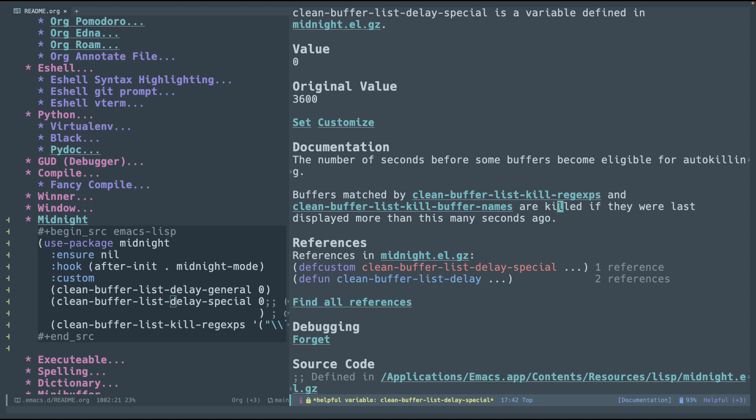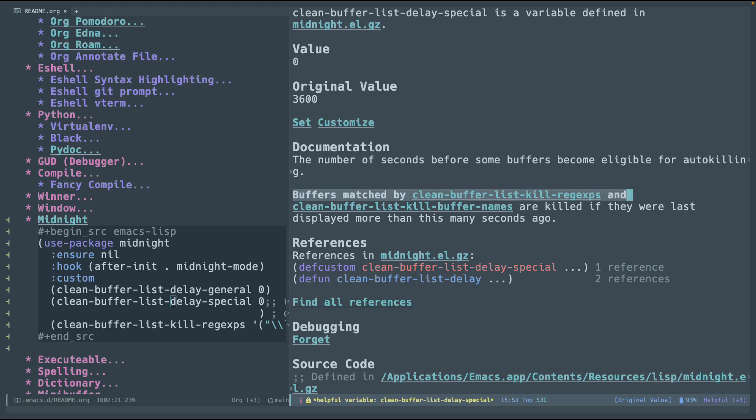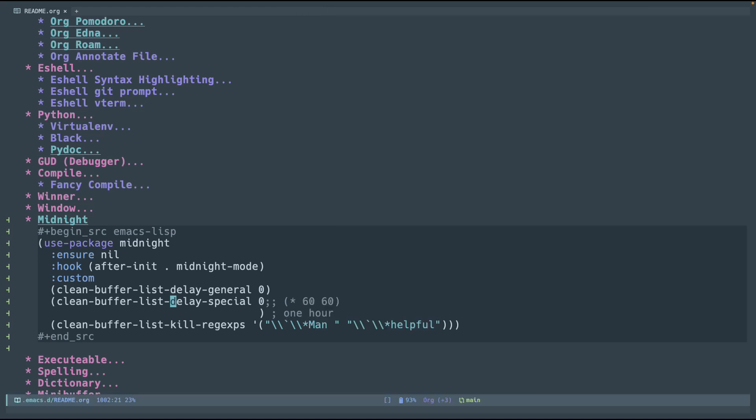So, like, you can use regex or specific buffer names to kill. And this will take into account. So, for example, if the buffer is older than 36 seconds, it can go ahead and kill it. But only if it's older than 36, and it matches one of these two. So, that's pretty much it. And then I set up here the clean bufferless kill regex. And right here, I have it set to man pages and helpful buffers.